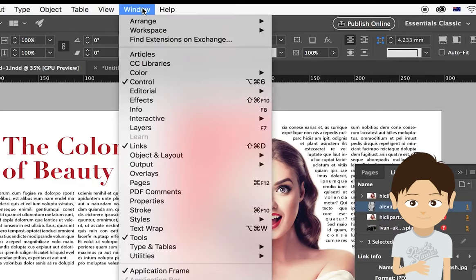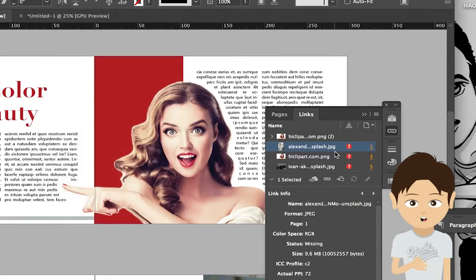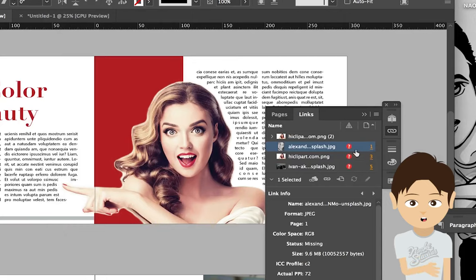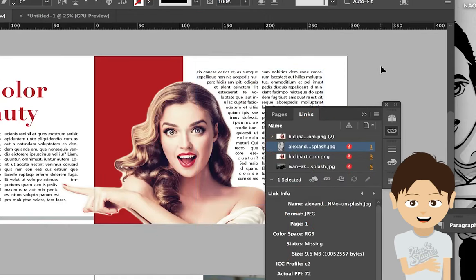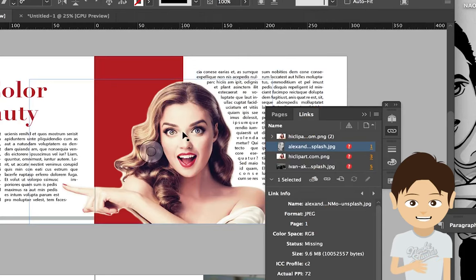If you see this question mark icon, it means it's disconnected from the image. What happens is if you close this file and when you open it next time, that image will be gone or have really low resolution.